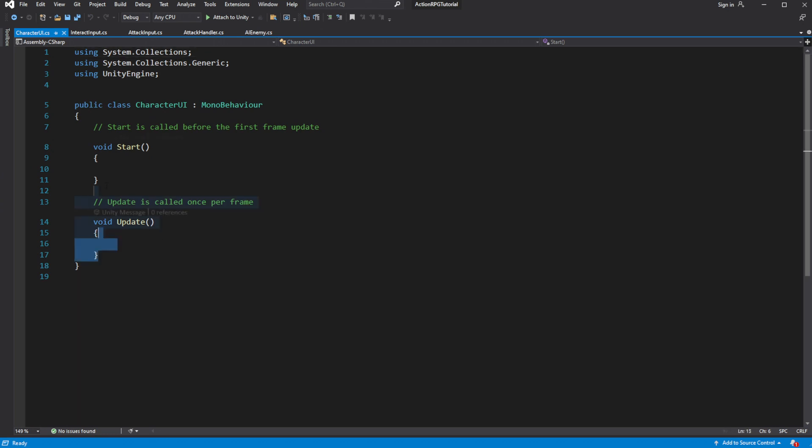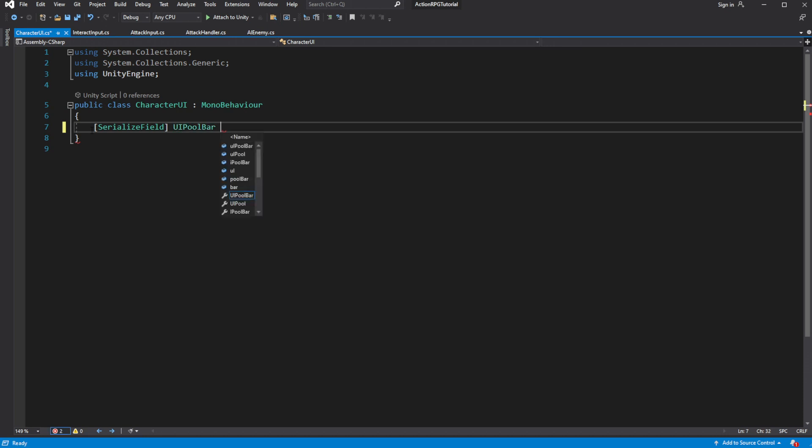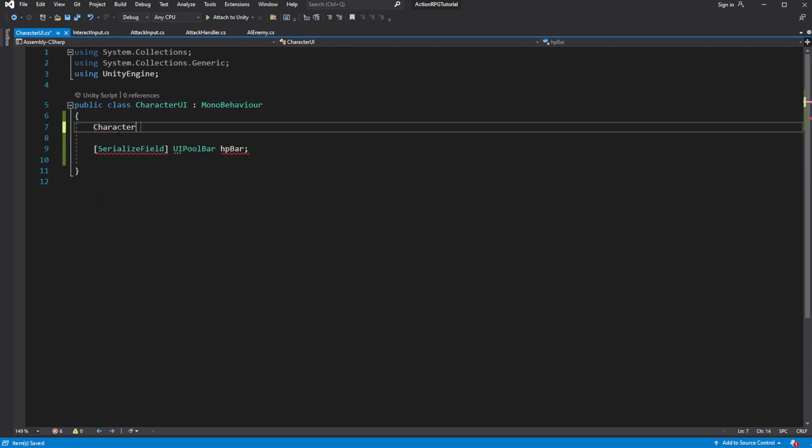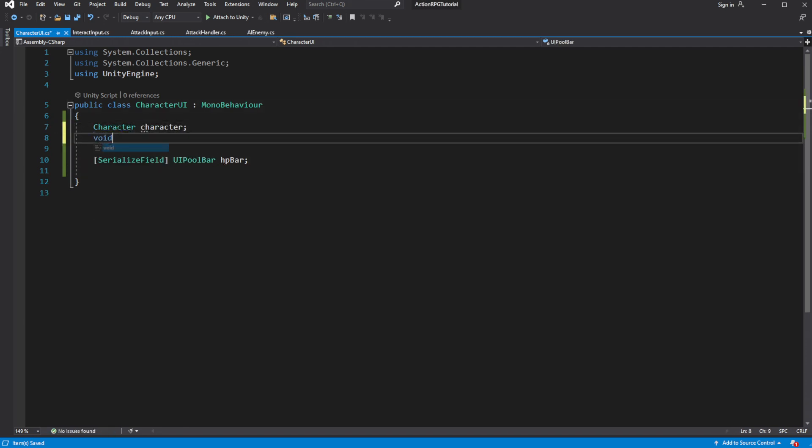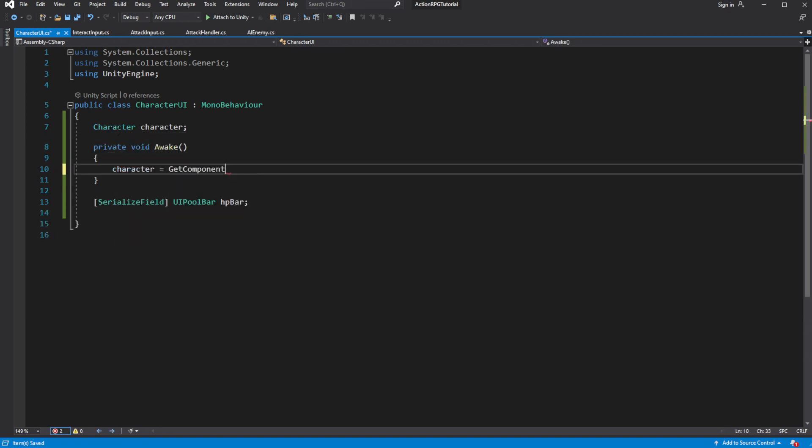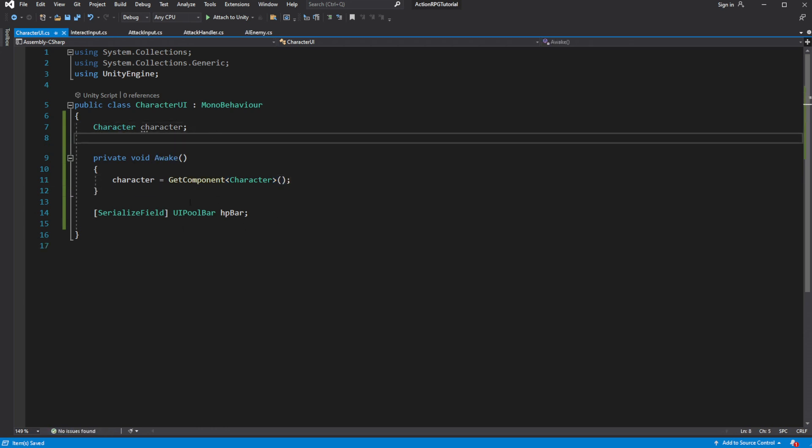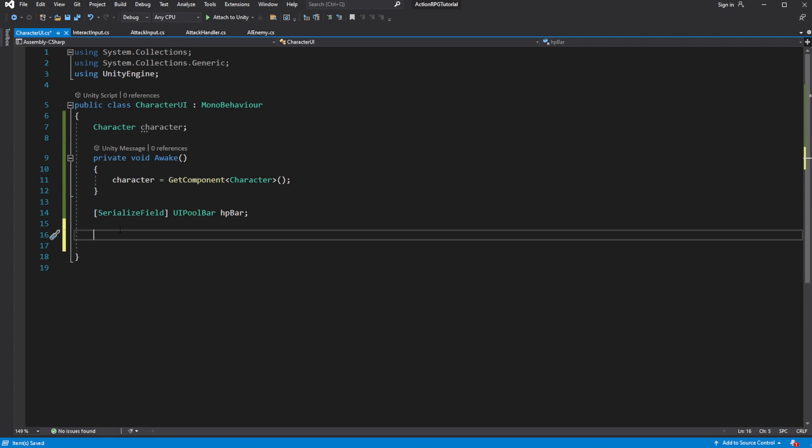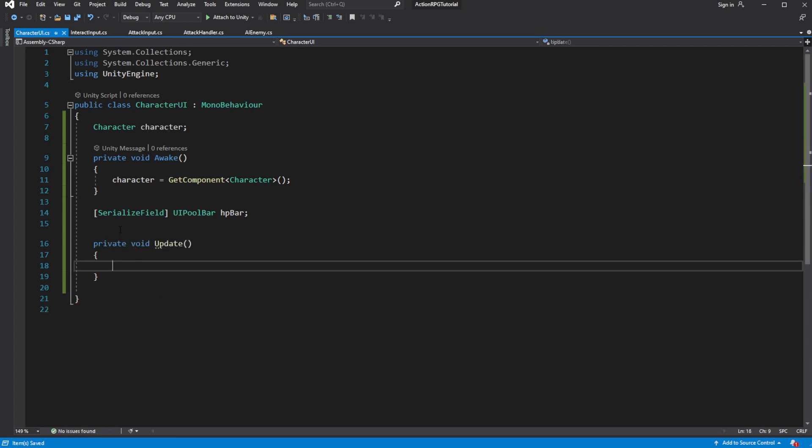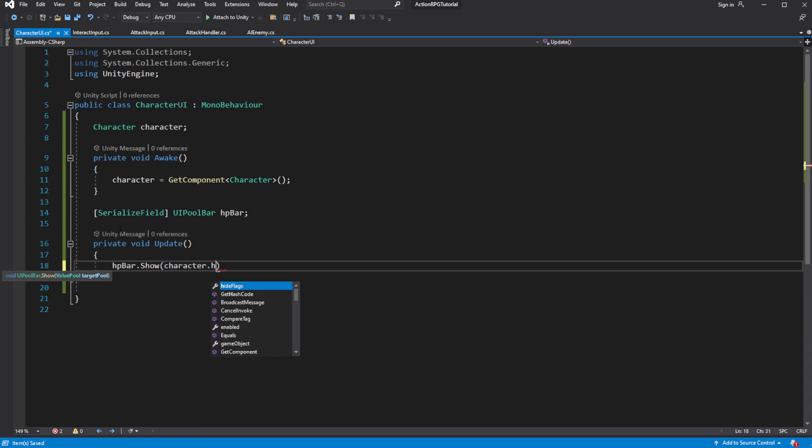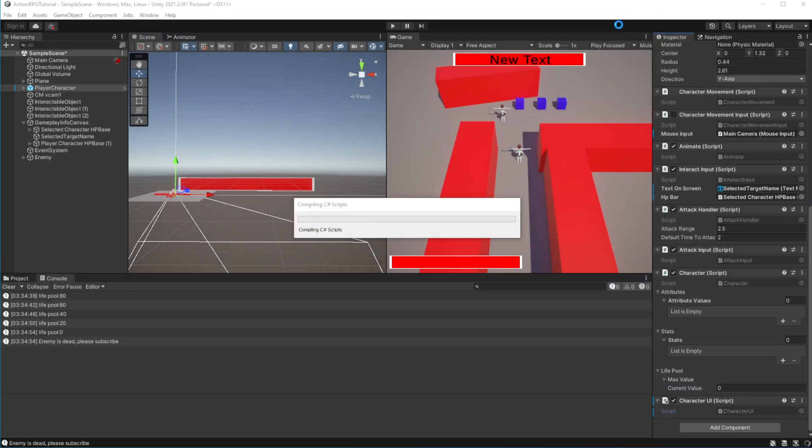Want to introduce some kind of component which will maintain communication between this character and his health bar. So create UI component. Inside create a reference to our player HP bar. And cache the character. Then on update, update the bar by passing the character live pool. Let's test this.